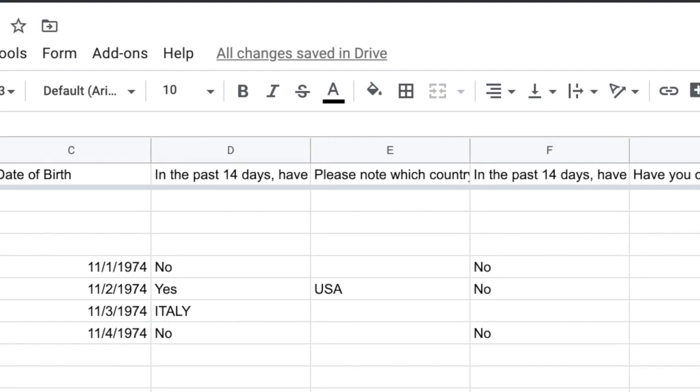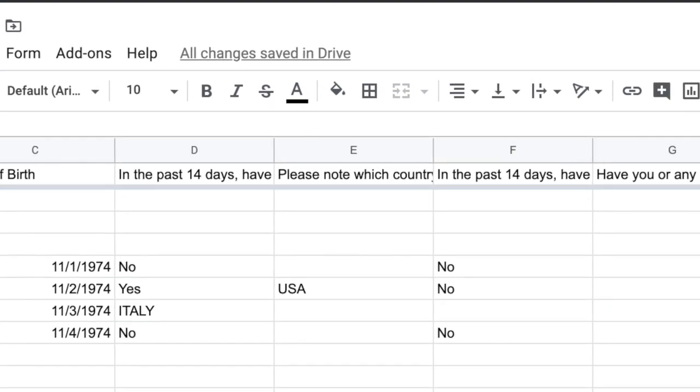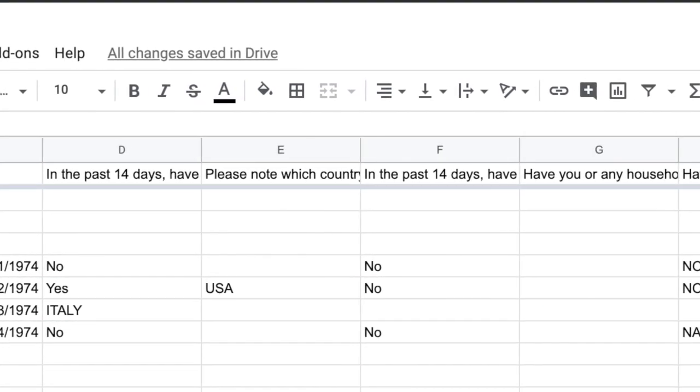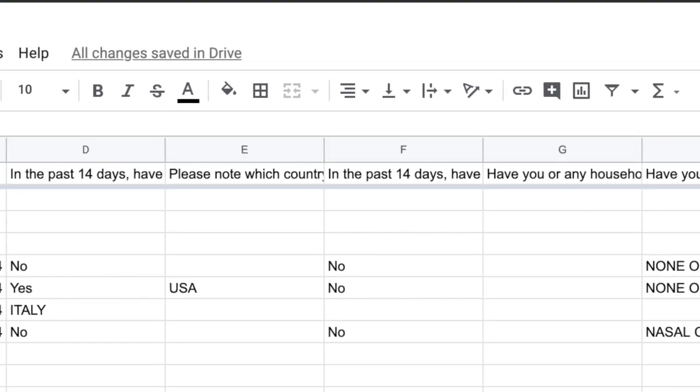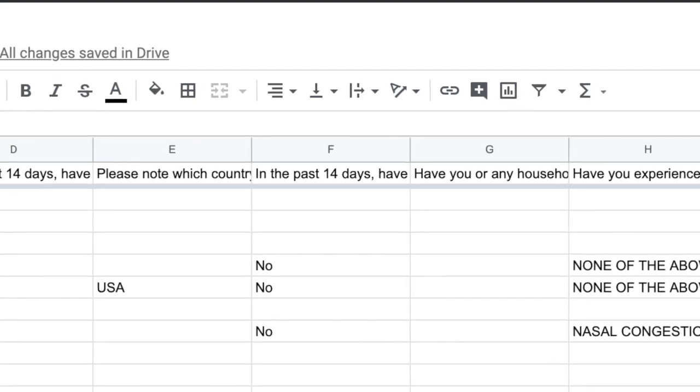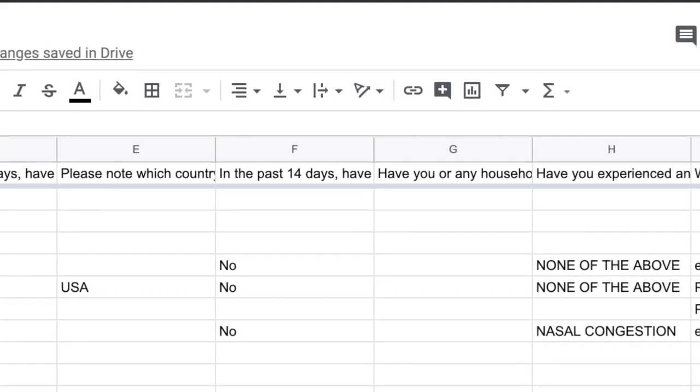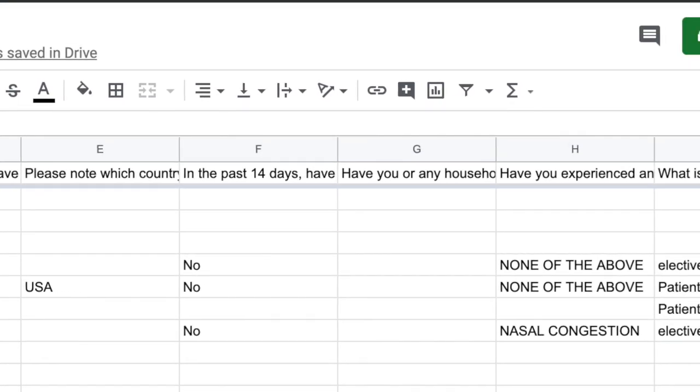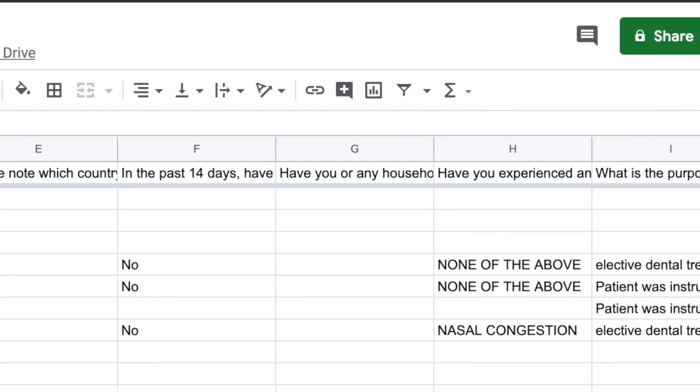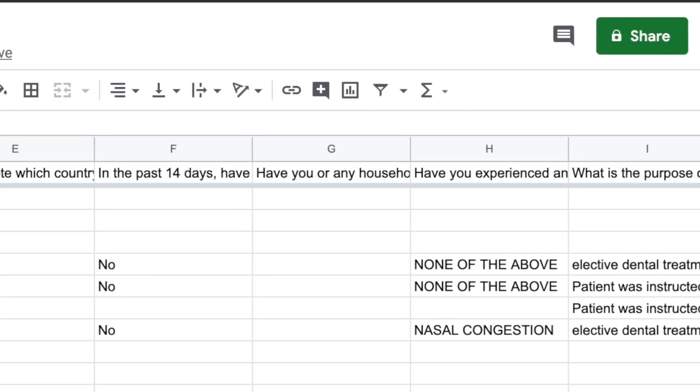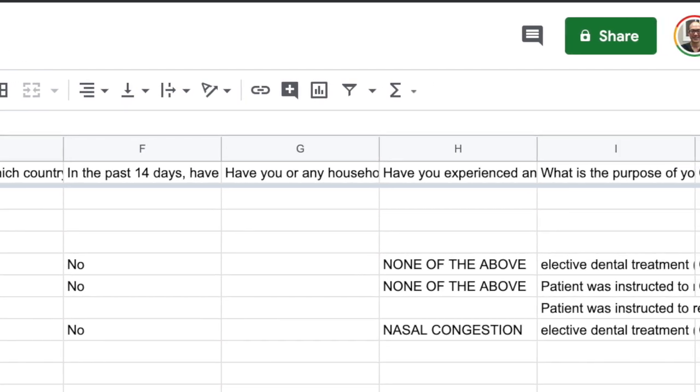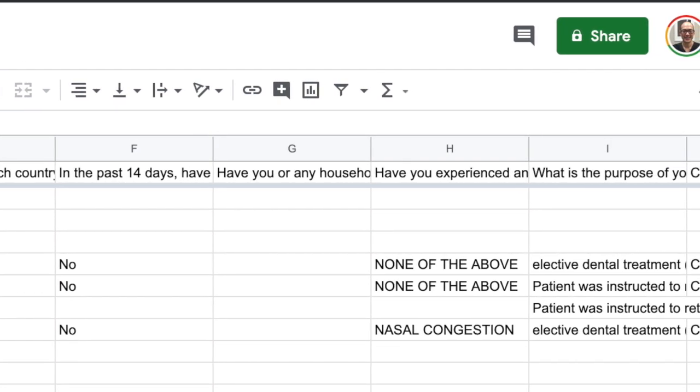And obviously their responses. You can always refer back to it in case a patient contacts you after the fact and says they were tested positive for COVID-19, then you can look back and easily retrieve the data.